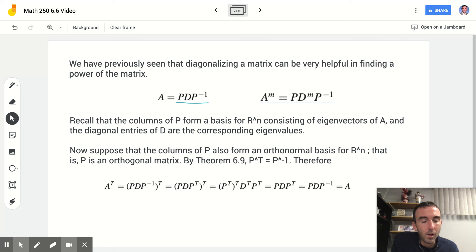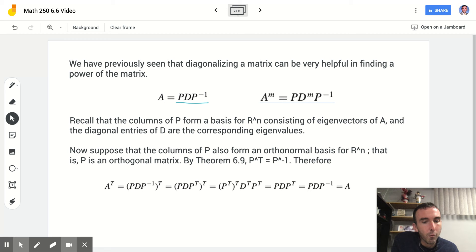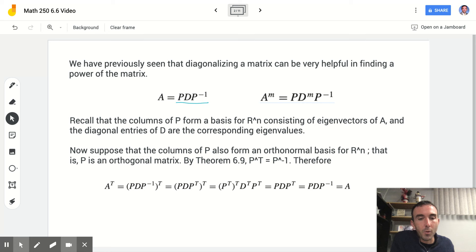So that was back in chapter 5. Now we're going to put a little twist on it. Suppose that the columns of P also form an orthonormal basis for Rn — that is, P is an orthogonal matrix. By theorem 6.9 from the last section, P transpose equals P inverse. That's a property of an orthogonal matrix.